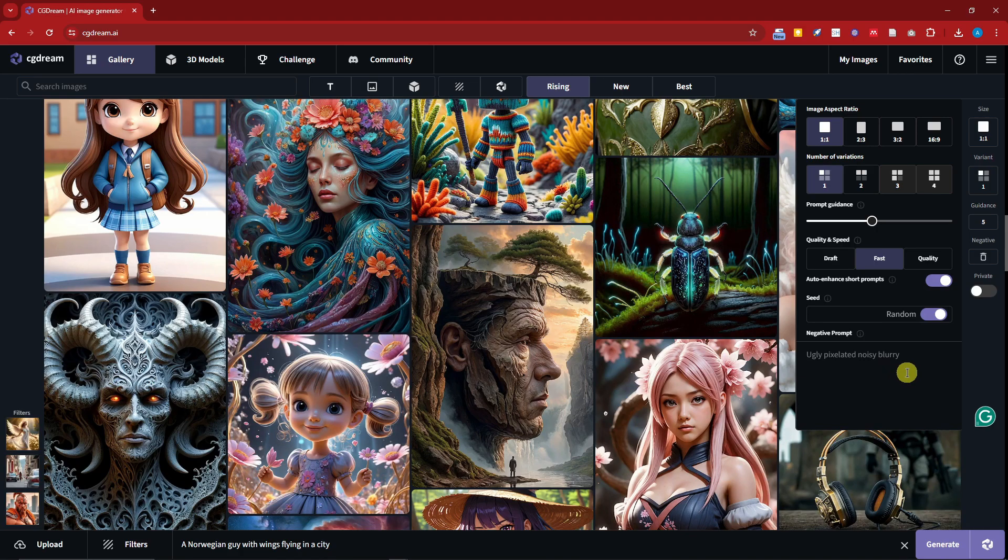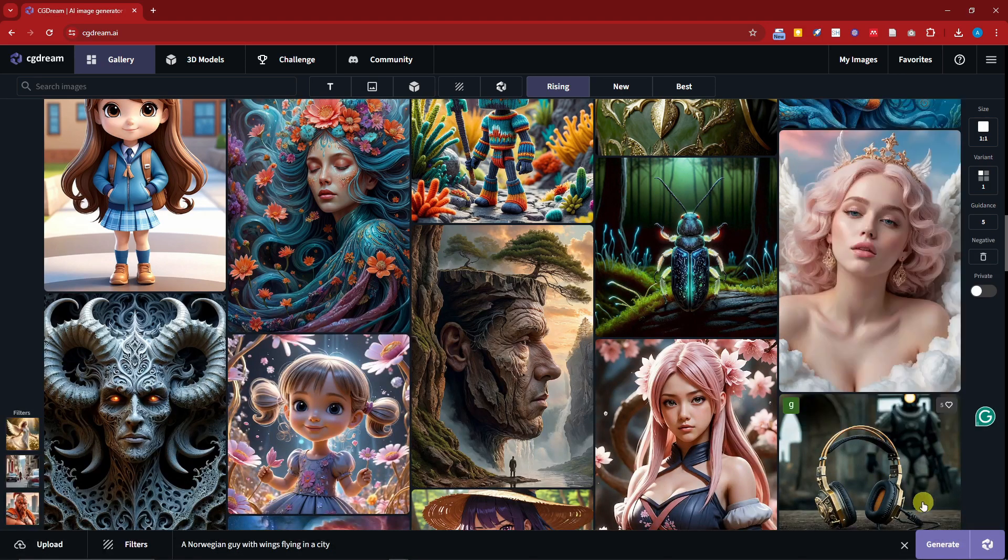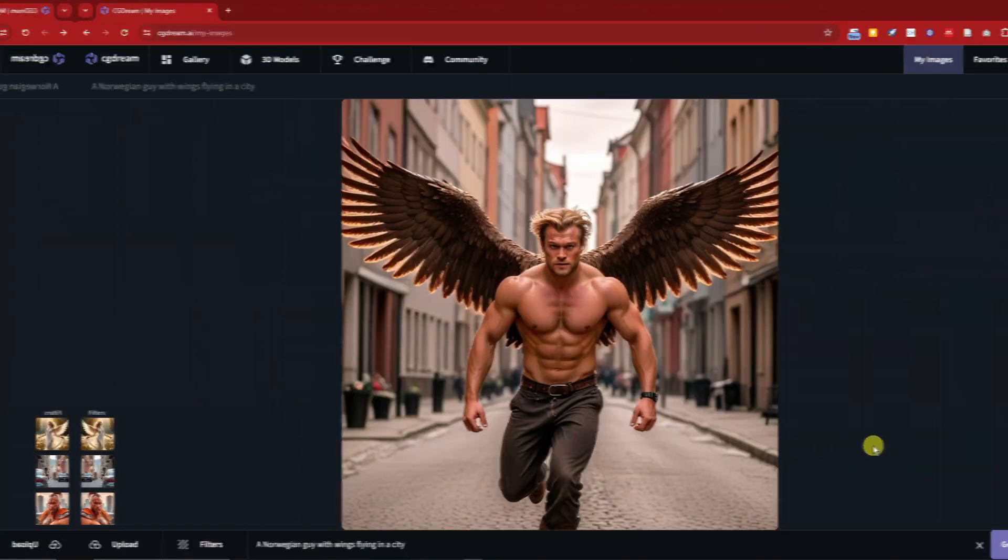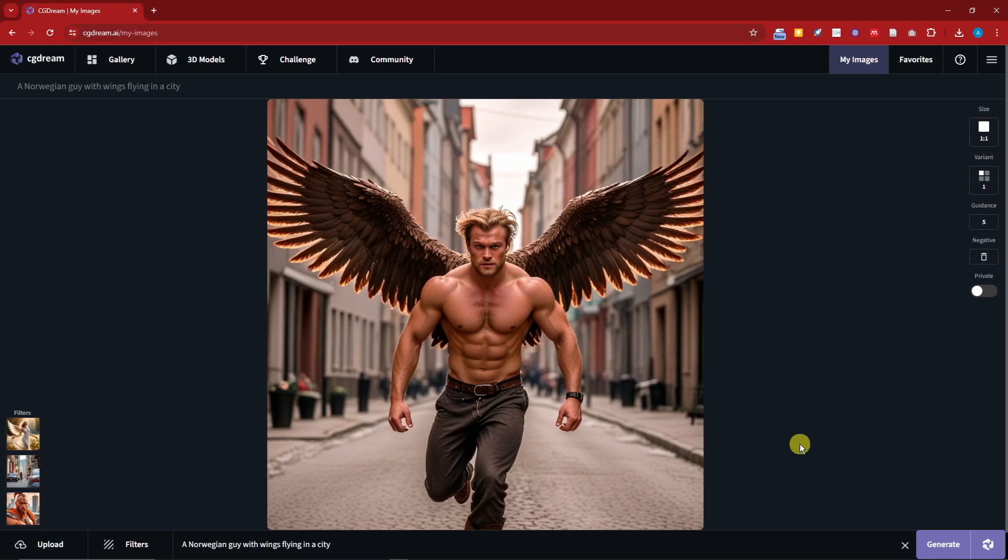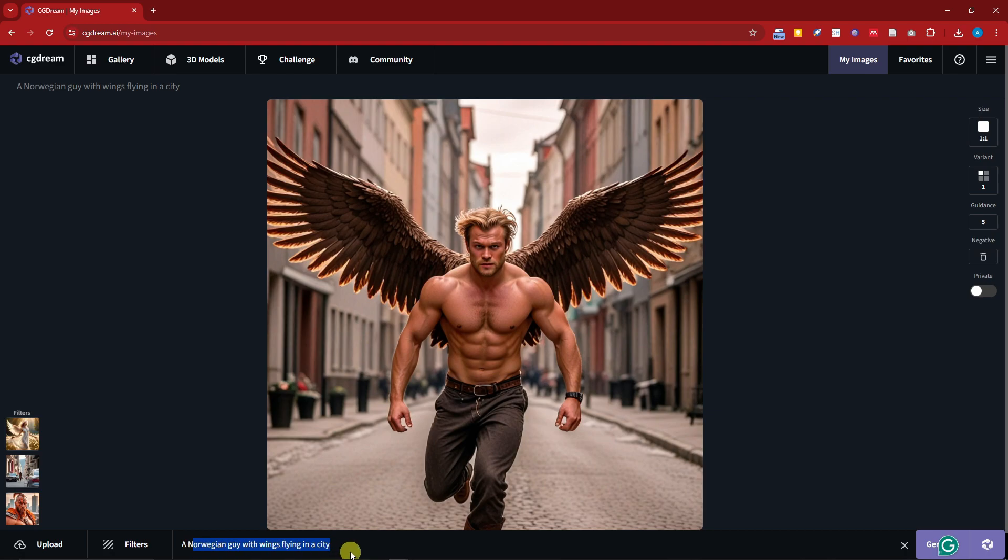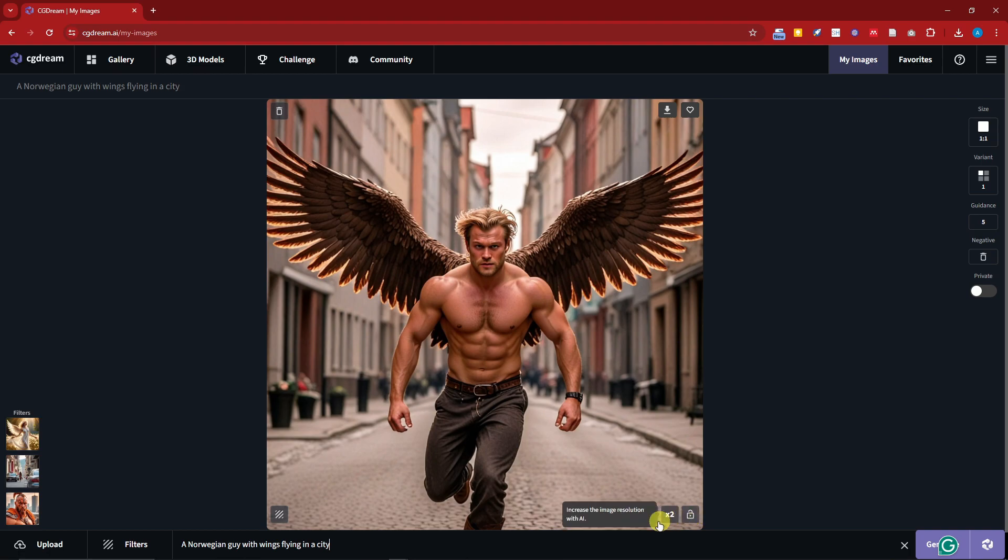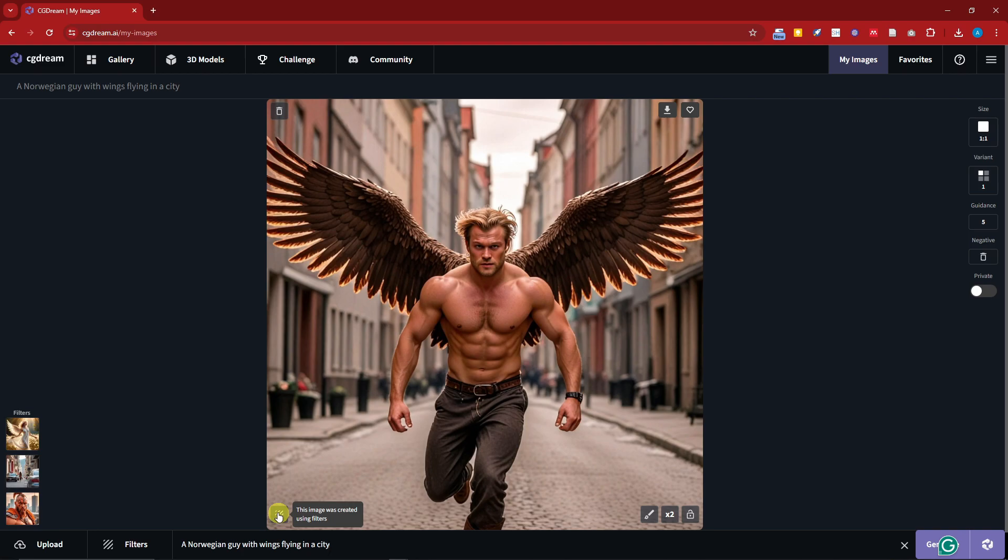So welcome back to the video. This is going to be our prompt right there again: a Norwegian guy with wings flying in a city. Pretty awesome, right? So there is a download button right there, the favorite button's right here, you can upscale with this button, you can private it, and you can change any part of an image with inpainting.